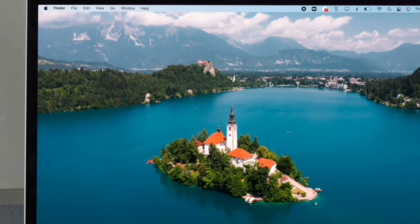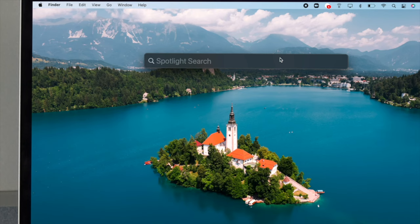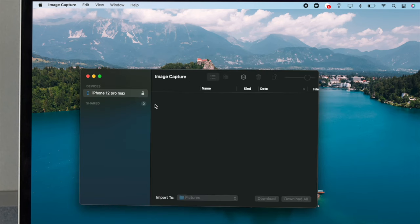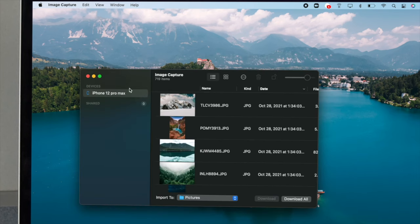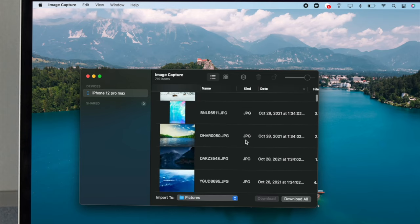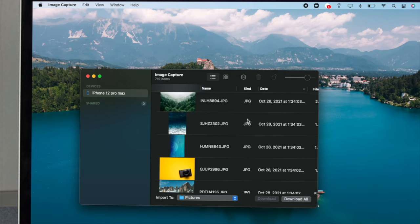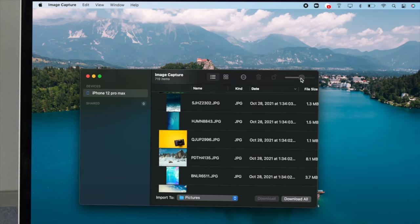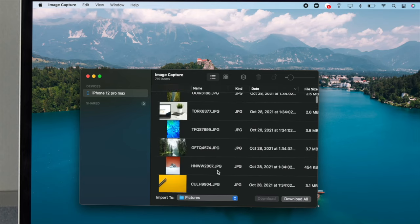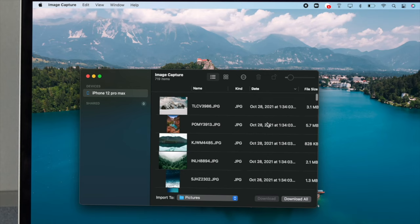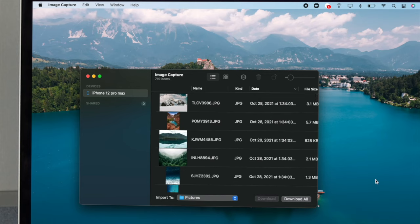On your MacBook Pro, go to Spotlight Search and type Image Capture. Open it up and you'll be able to see your iPhone listed there. You'll also be able to find every single video and picture you have on your device. You can make the thumbnails smaller to see all pictures at once, and download them directly from here to your computer.